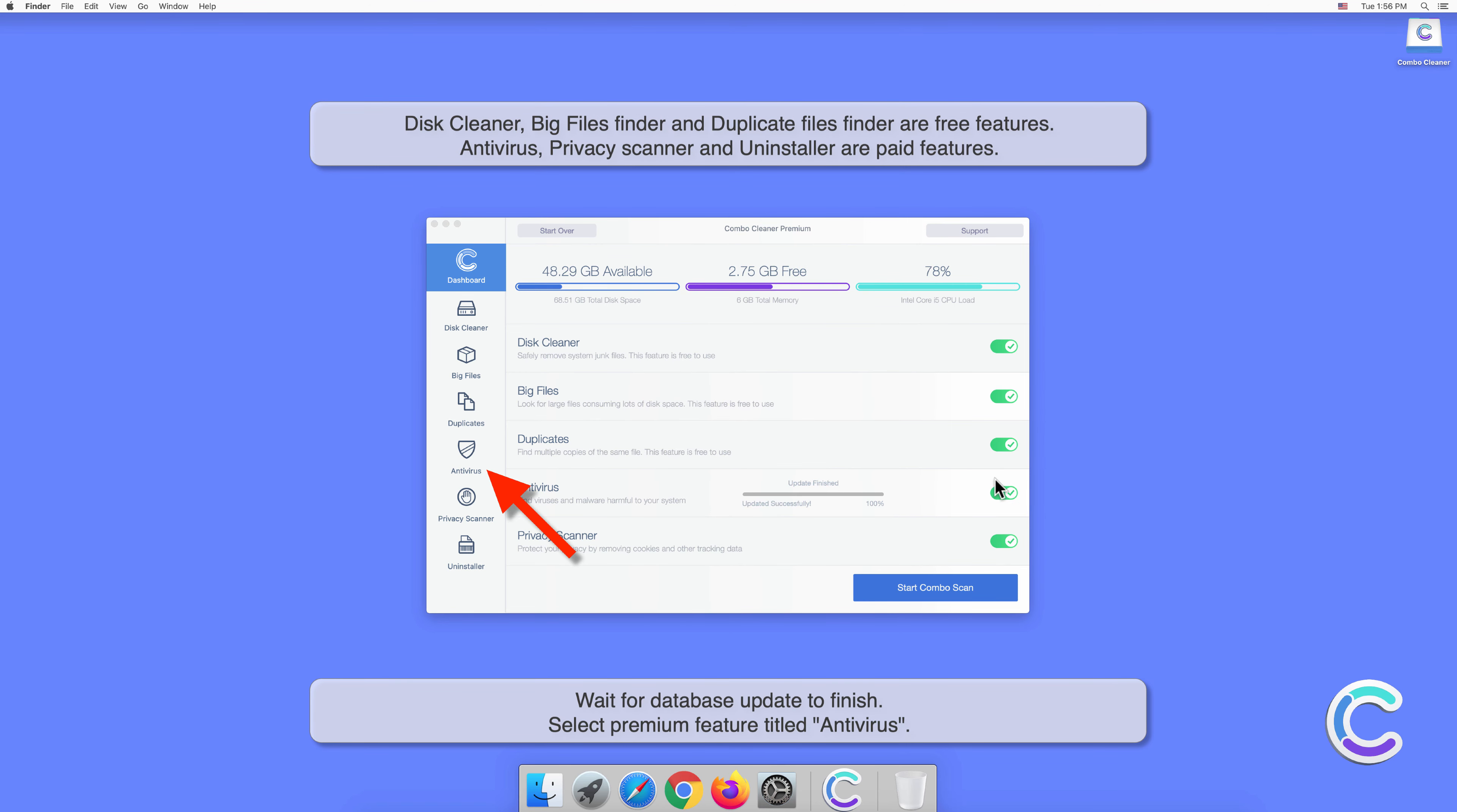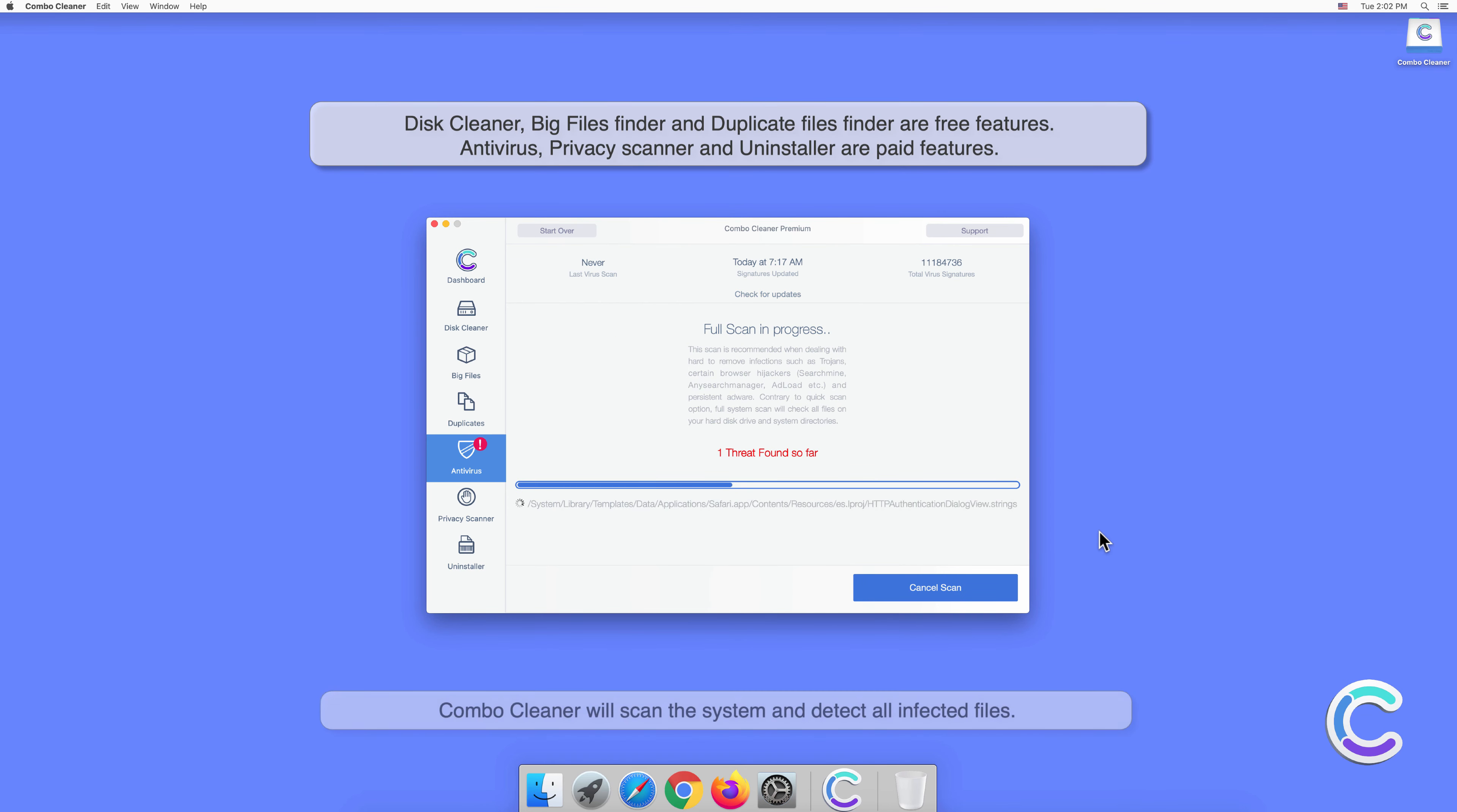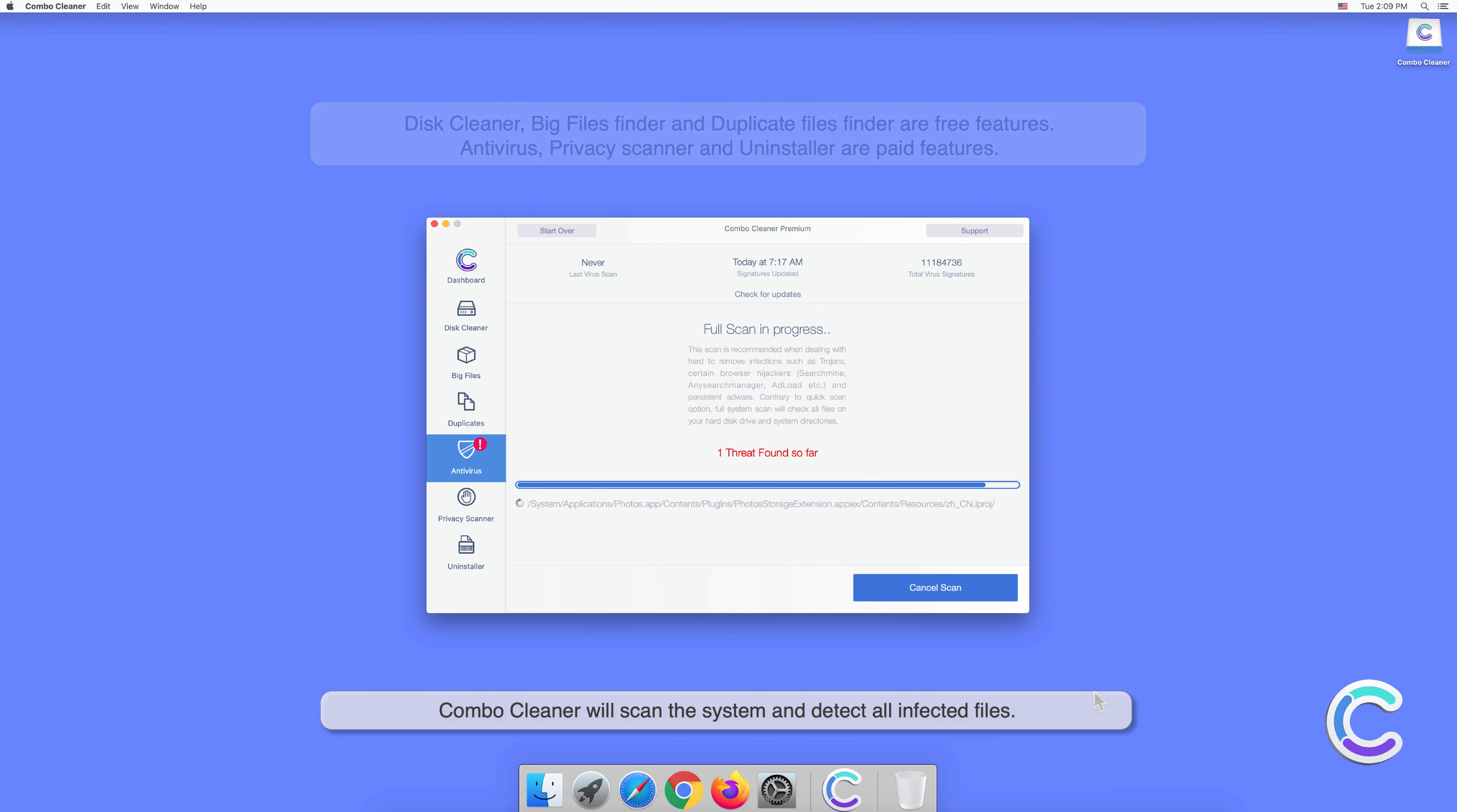Select the Premium feature titled Antivirus, select Full Scan, and then click Start Scan. Combo Cleaner will scan the system and detect all infected files.